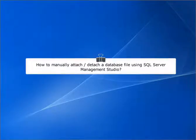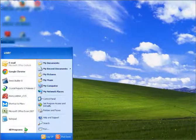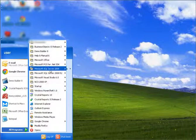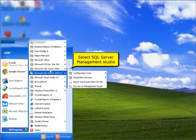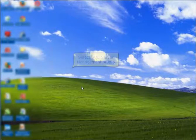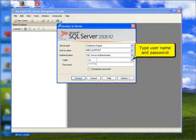How to manually attach or detach a database file using SQL Server Management Studio. Select SQL Server Management Studio, then type your username and password.